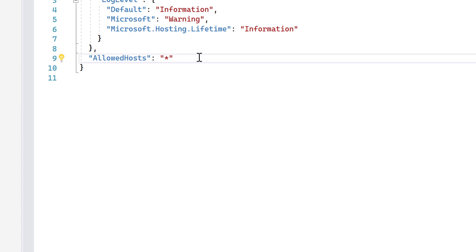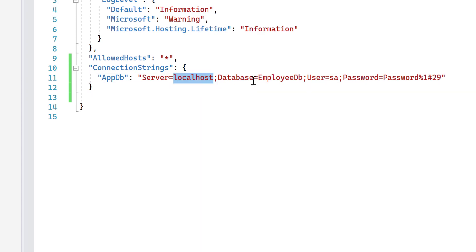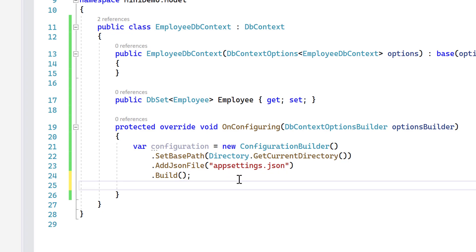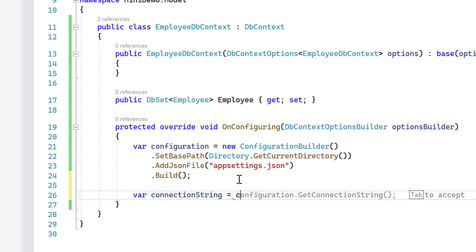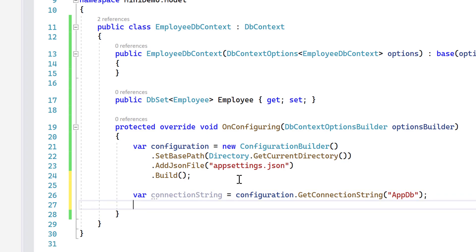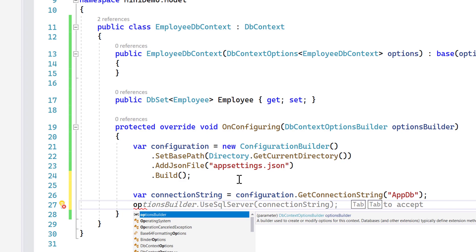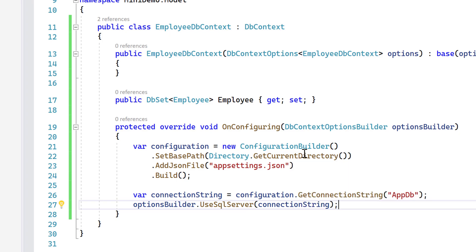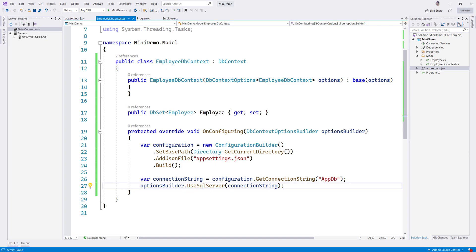I'm going to add the connection string in appsettings.json with localhost as the database server, EmployeeDb as the database name, sa as the username, and a strong password as required by SQL Server. Then I'll declare var connectionString = configuration.GetConnectionString("AppDb") and call optionsBuilder.UseSqlServer(connectionString) to establish the SQL Server connection.